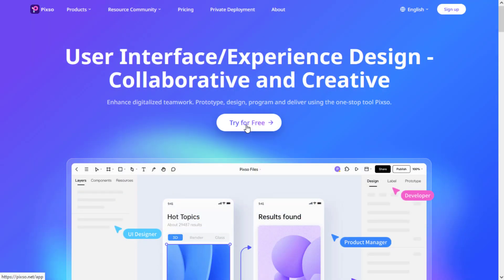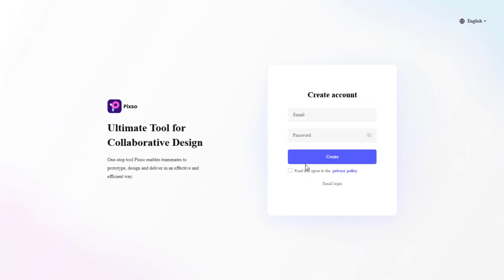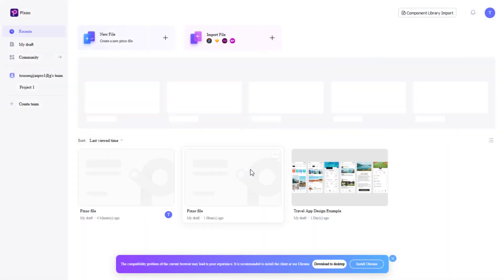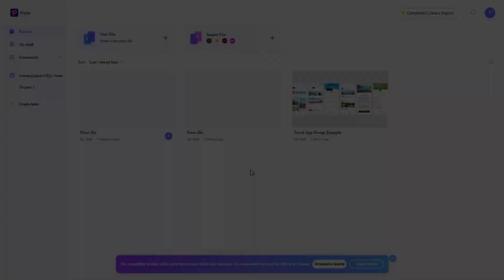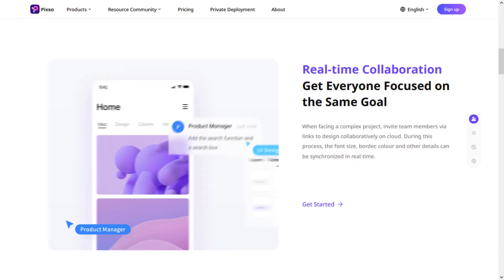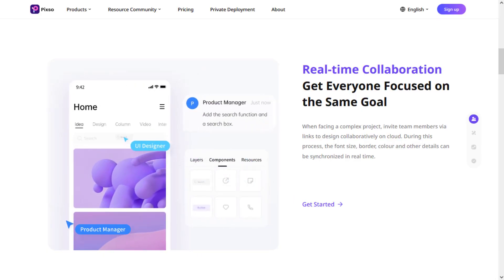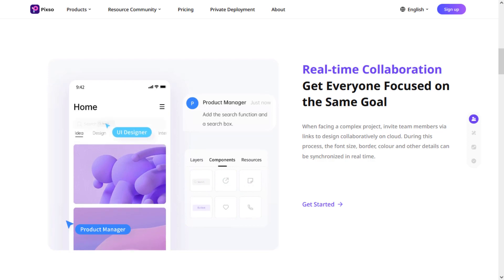Click on this button, create your account, and enjoy it. You can also share your design components with your team members, and you can also use it in the future.